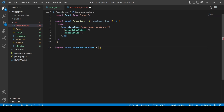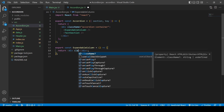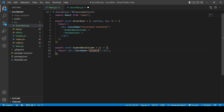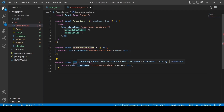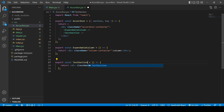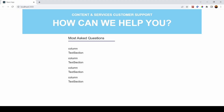I'm creating the ExpandableColumn component down below — you can have many components inside one file, which is what we're doing. The ExpandableColumn returns a div with a class name of 'column-container'. I'll copy that code and write a TextSection component as well, so we have a column and a text section to test with.